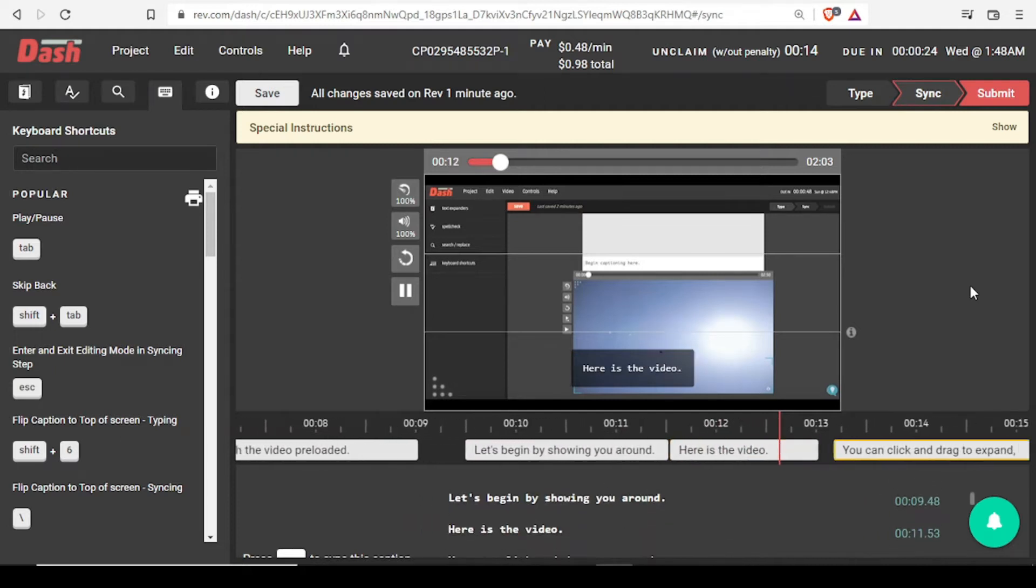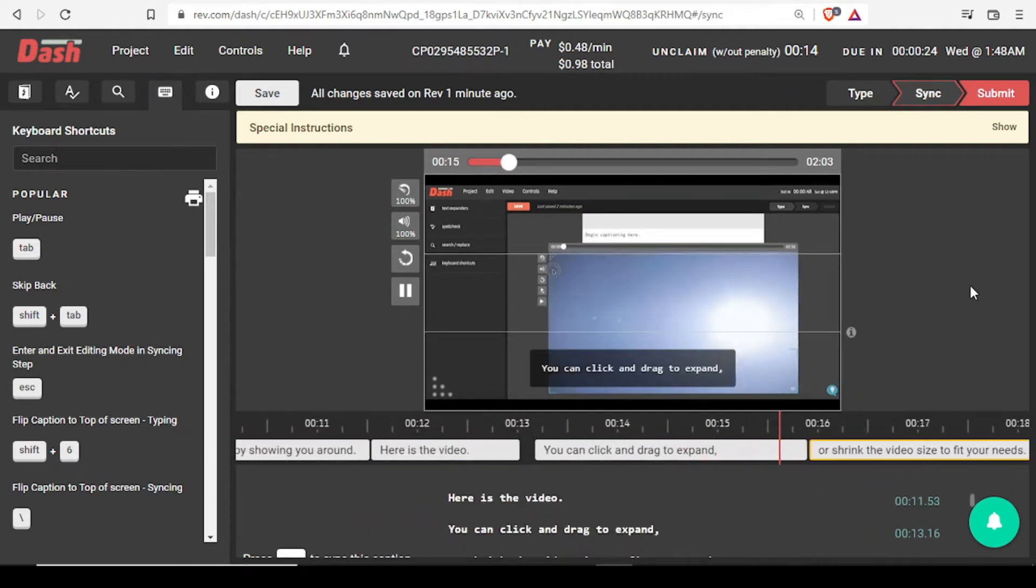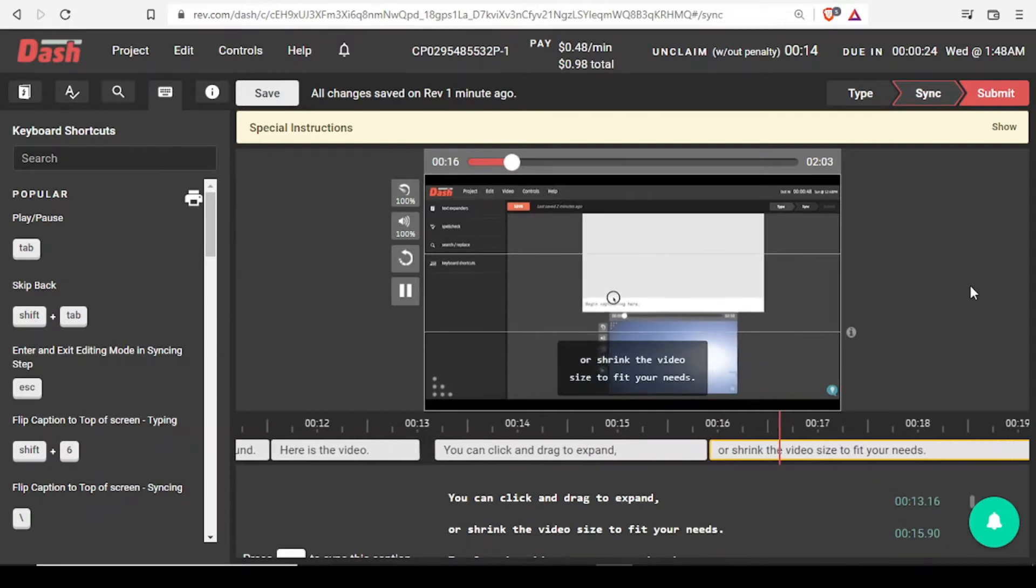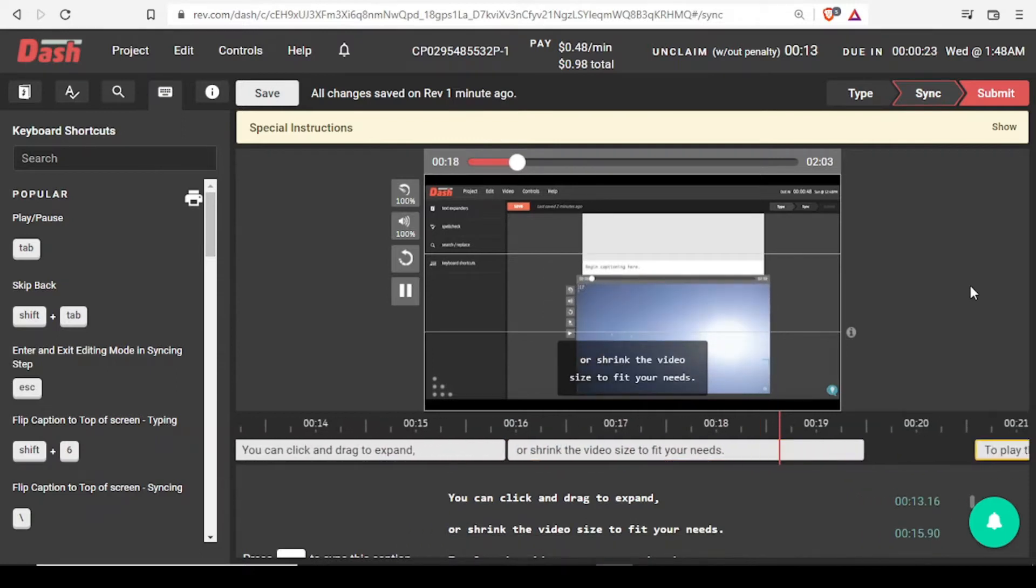Here is the video. You can click and drag to expand or shrink the video size to fit your needs.